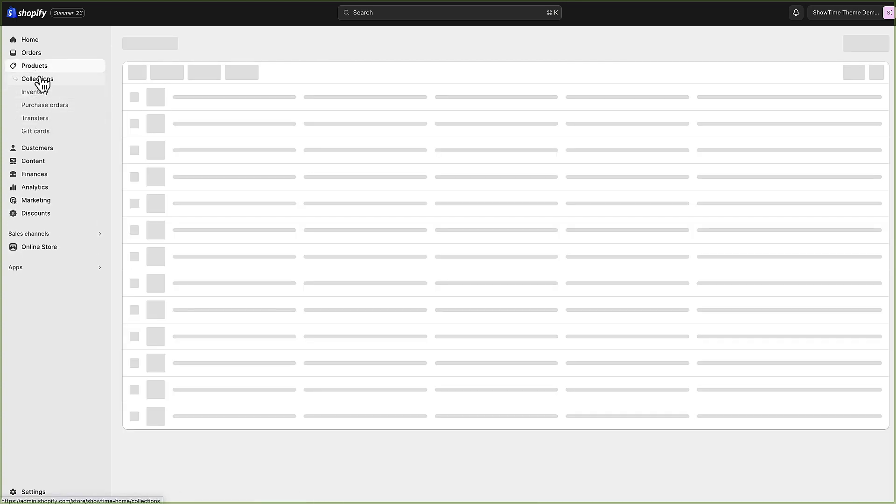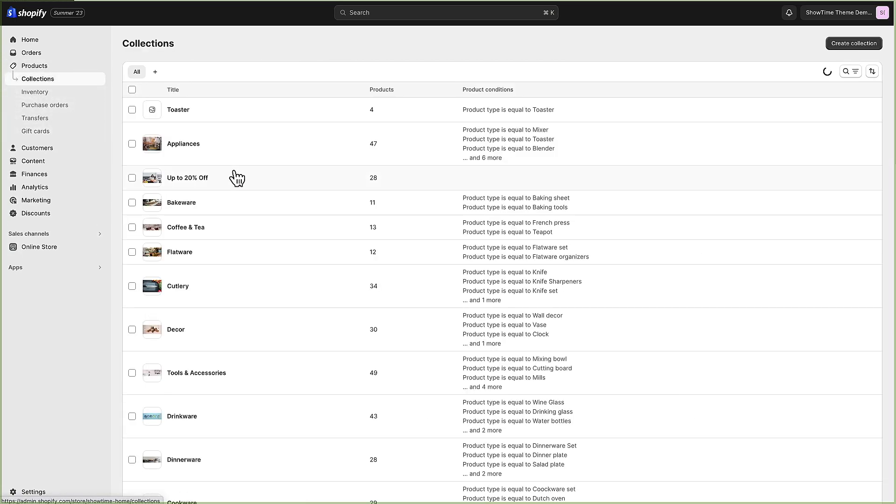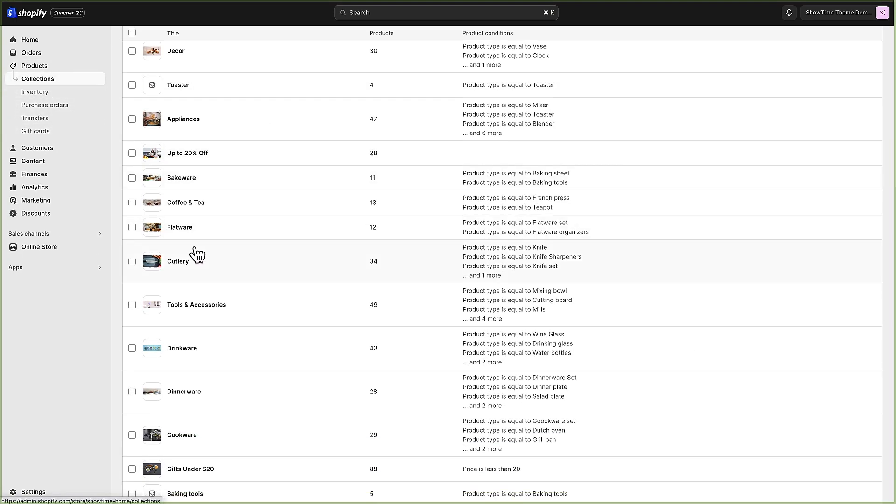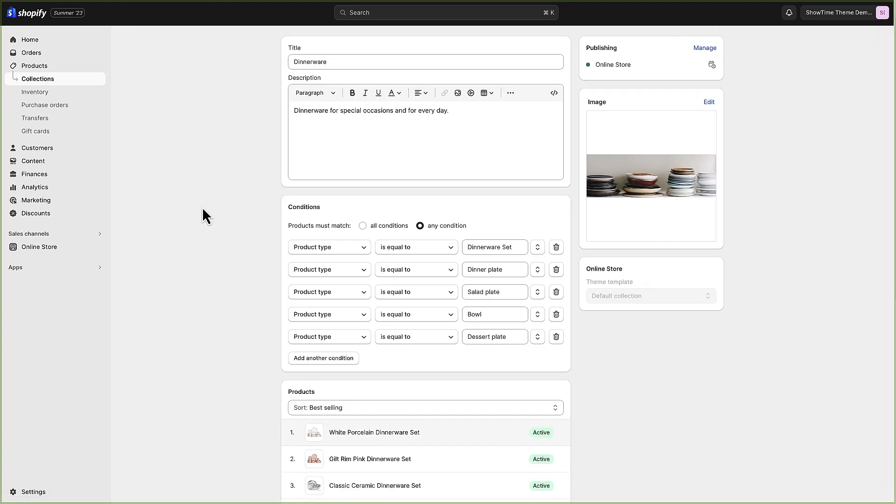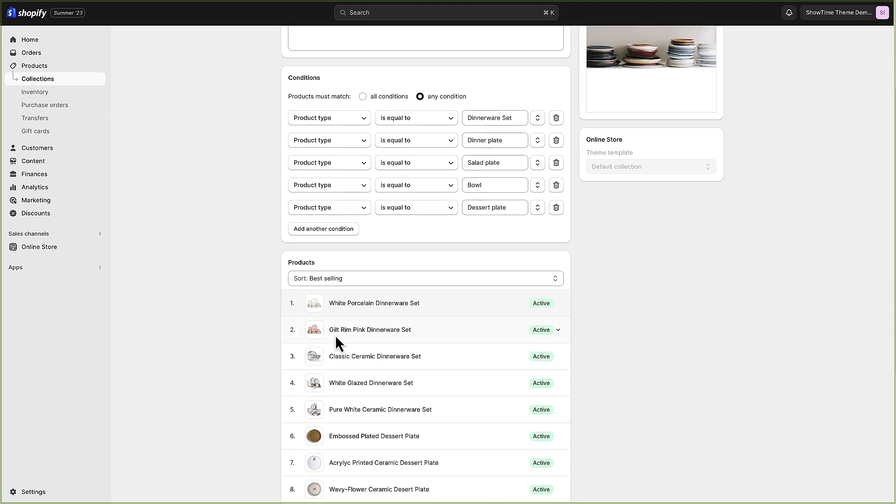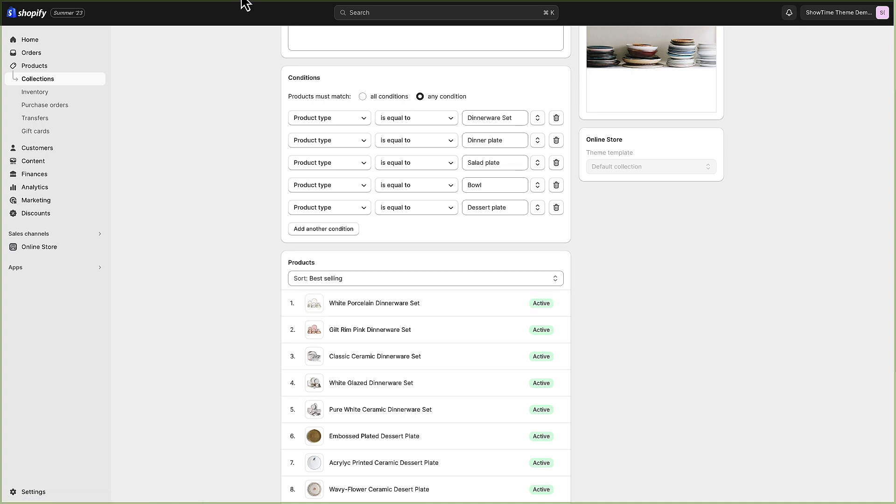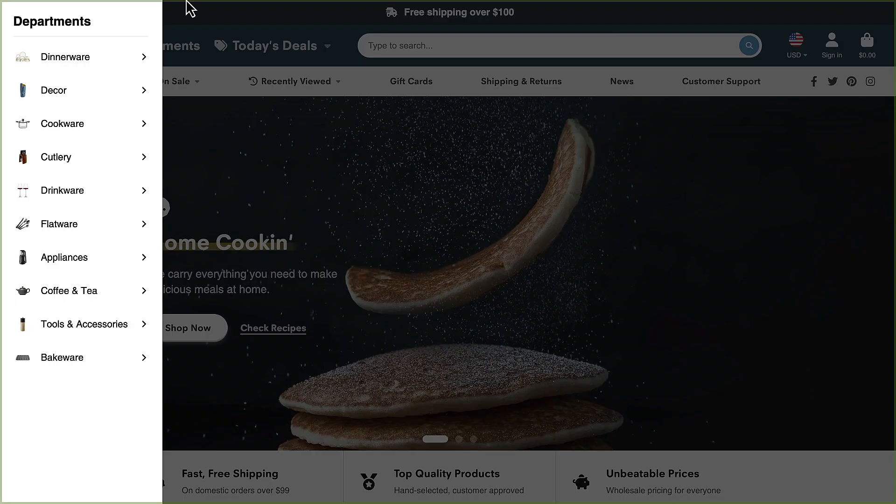I'll just show this to you real quick. If we go to products and collections and go to dinnerware, you'll see that the first product in the collection is this white porcelain dinnerware set. So that's the image that's showing as the little thumbnail icon for this.